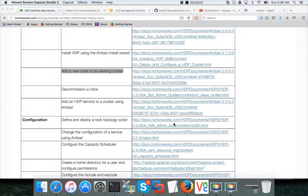Hello friends, this is Durga again from ITVersity, a one-stop shop to learn all the technologies. At this time, as part of HDCP certified administrator exam, we are talking about adding a new node to an existing cluster.